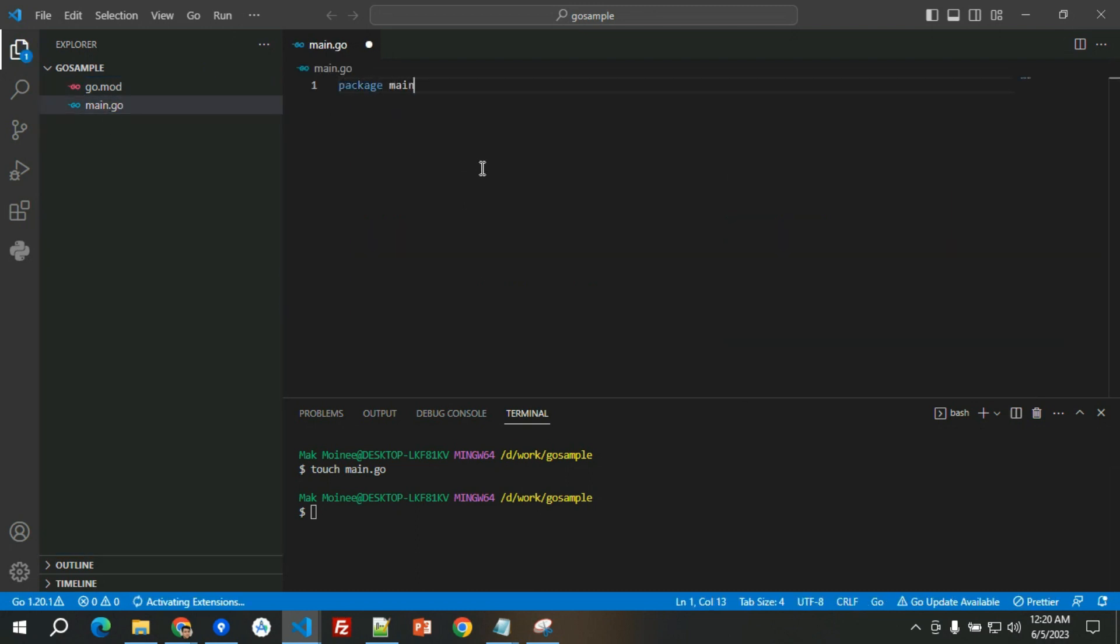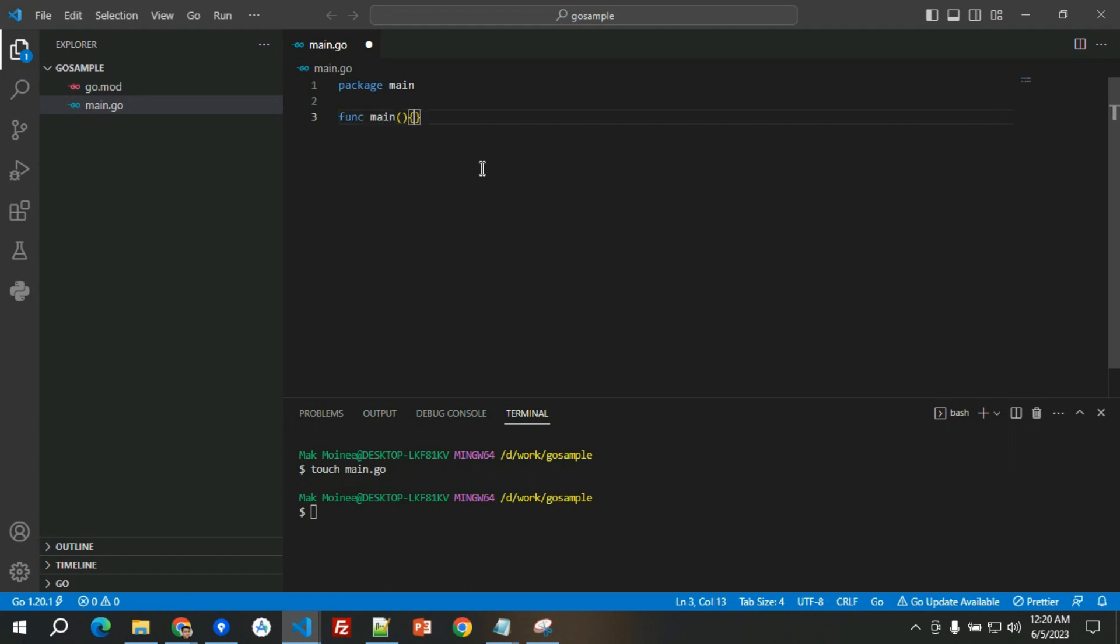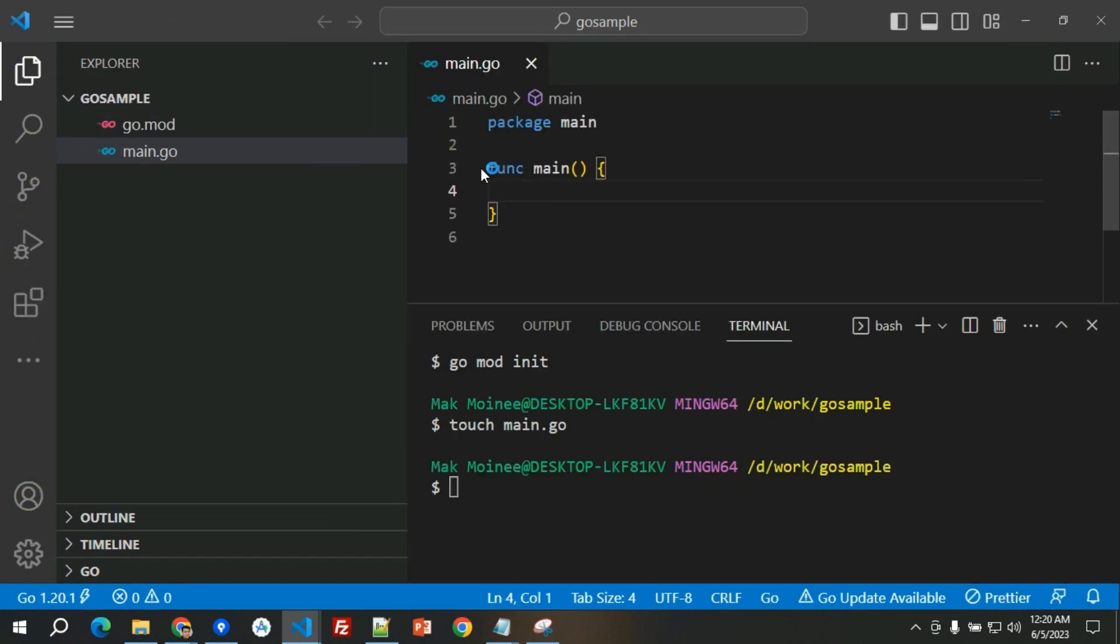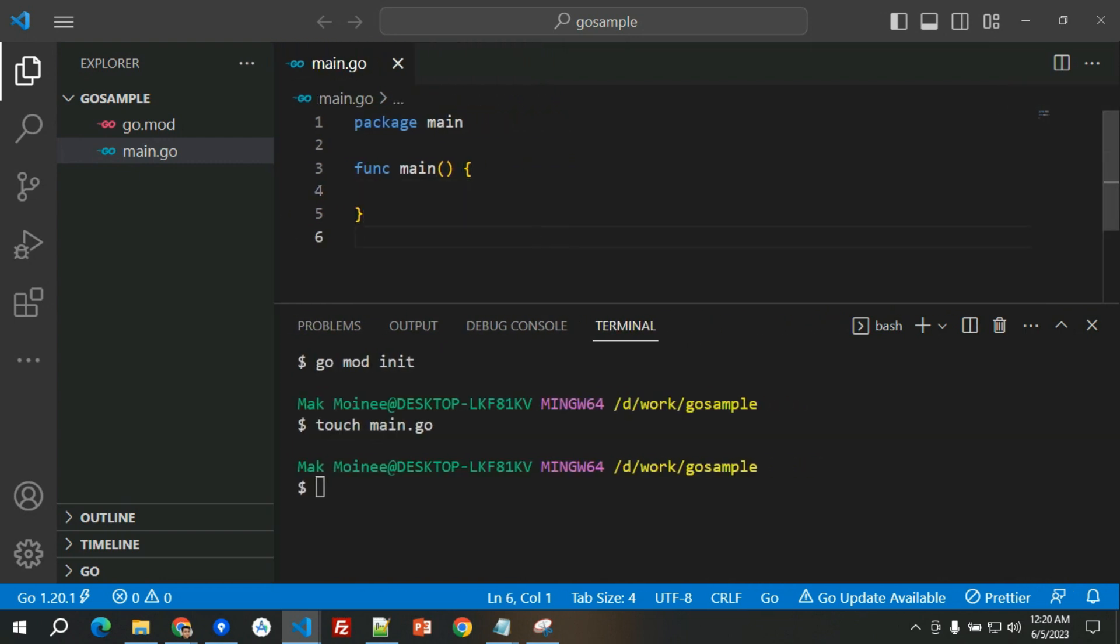We will have the main.go here and we'll name it package main, func main. I just need to zoom it a little bit so that you would be able to see it further. This is the code.